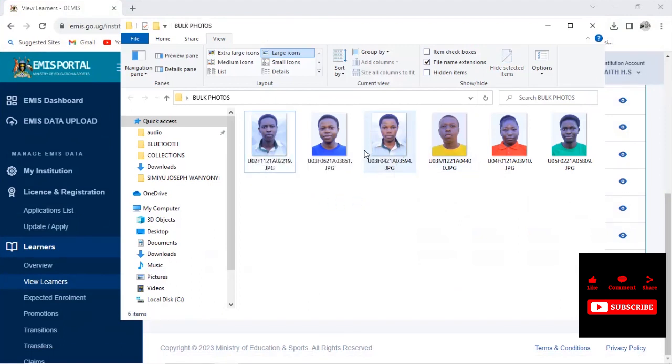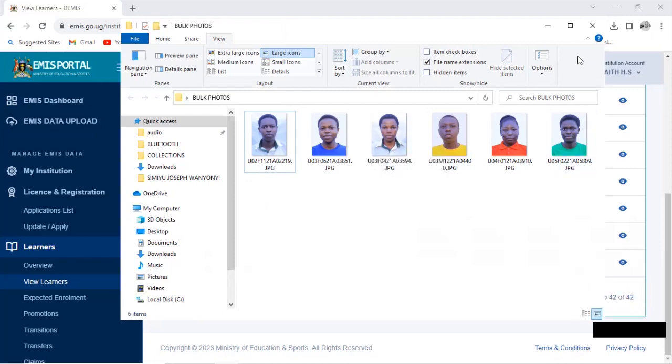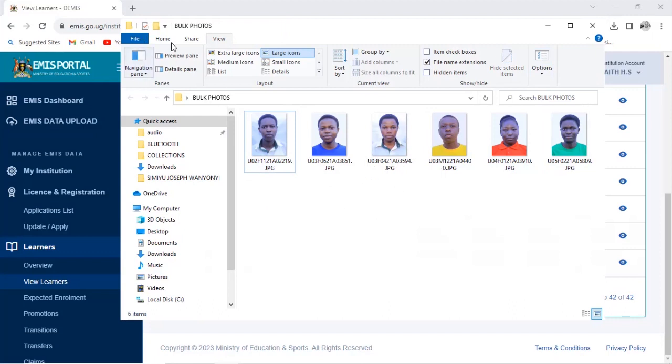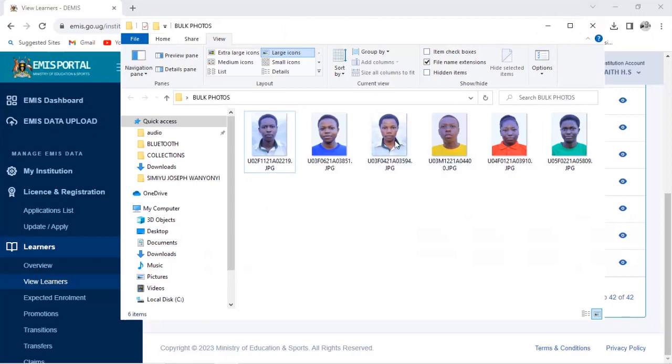So make sure you put the correct name to avoid any error that will come up with no successful upload of the photo. Make sure the link is correct. This is the correct name of that learner.